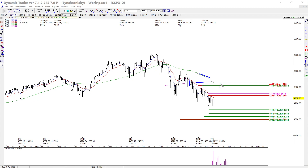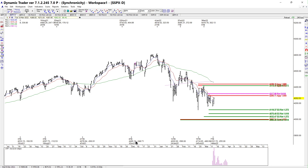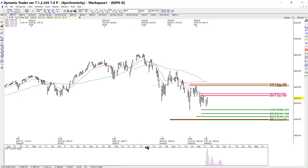The day when we have everything above those moving averages, then the market starts to look much better. But right now we still have to consider the buy side as counter-trend. If you're going to look at counter-trend trades, you have to be very quick to get out of the way if it doesn't do what you need it to do.